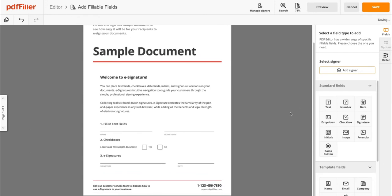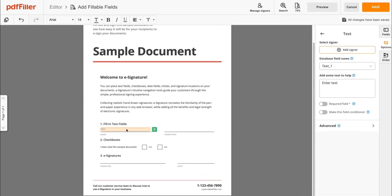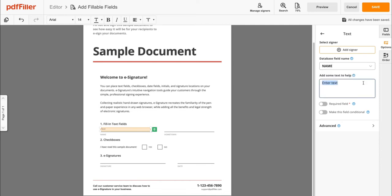First, under the fields tab, click and drag the text icon to place a field on your document. You can name the field and make it required. Then repeat this step for each field you would like to add.